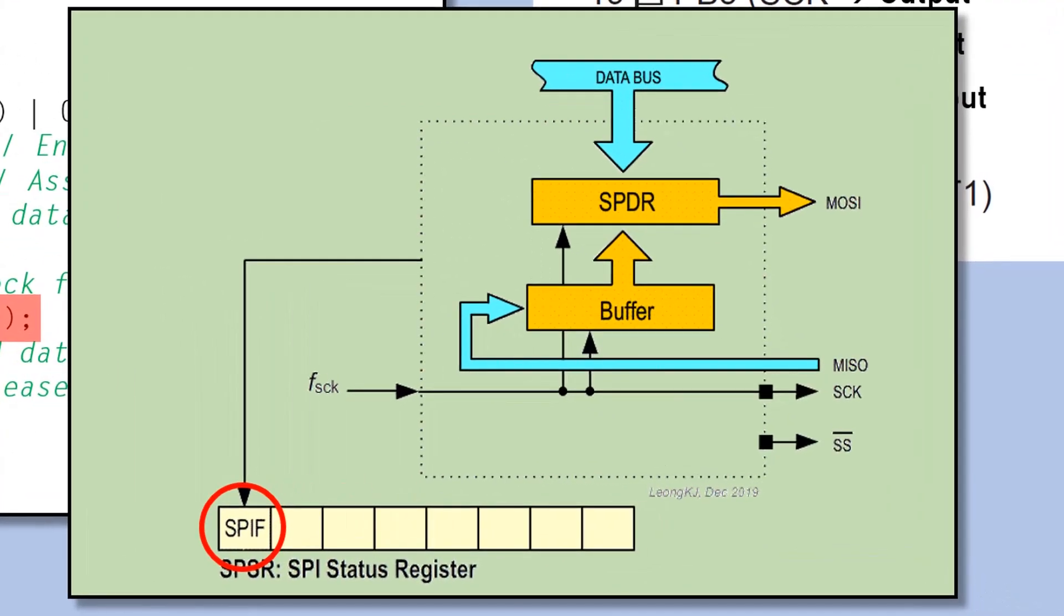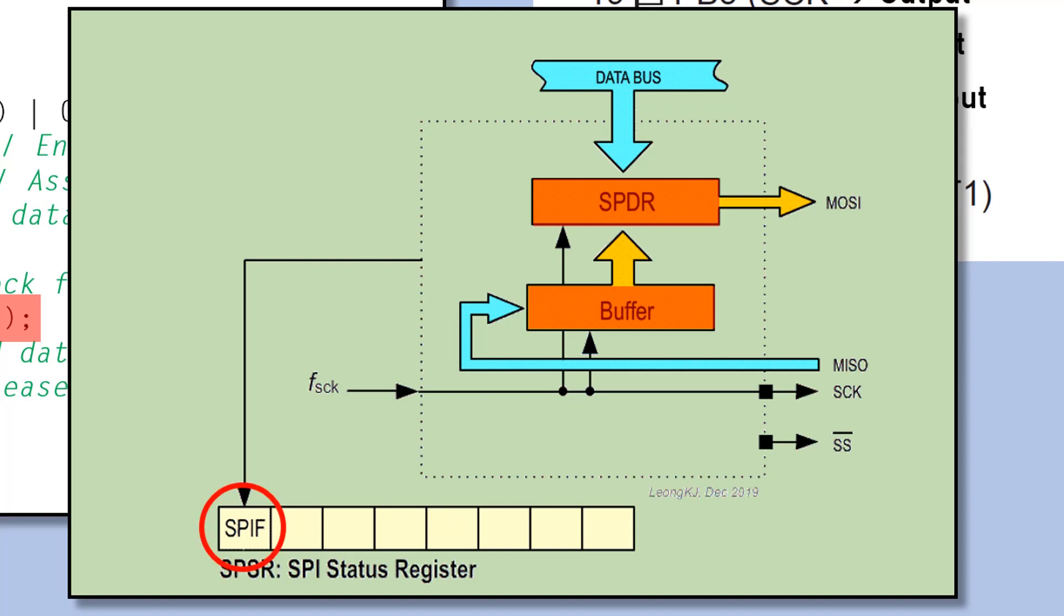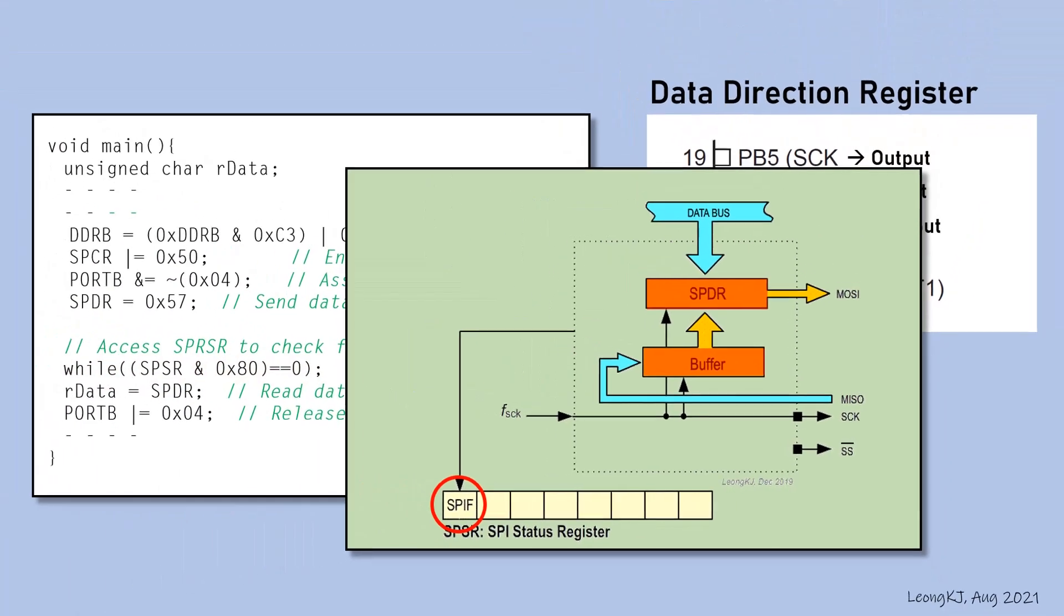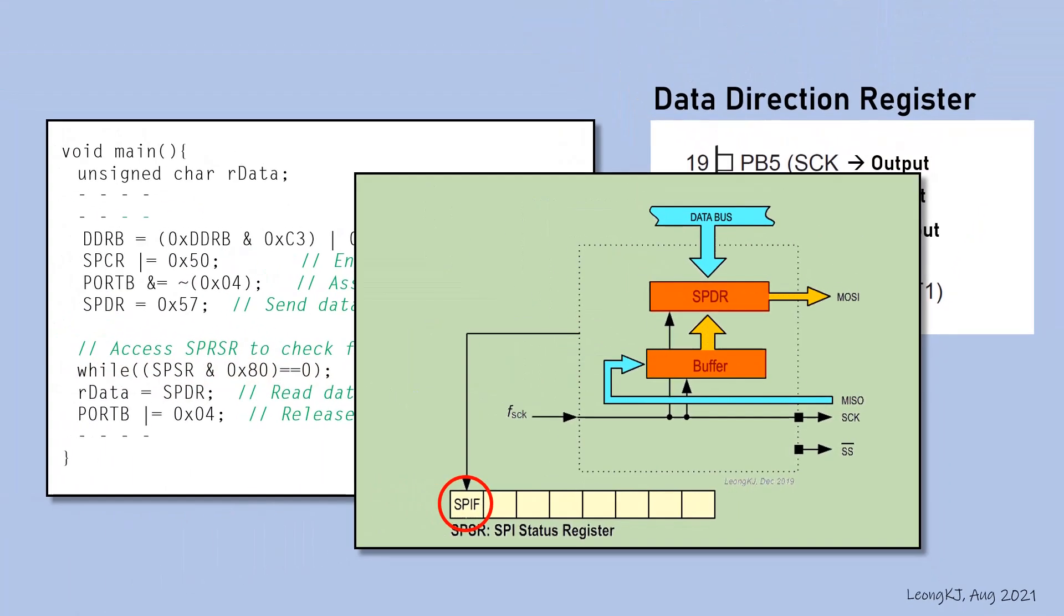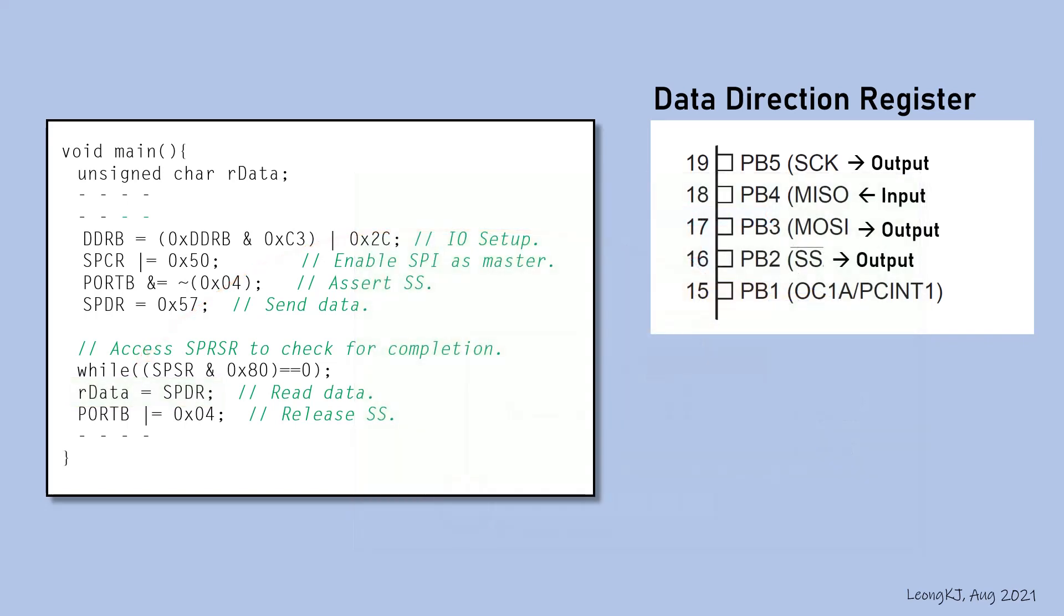Incoming slave data would have also filled up the SPDR register to clear the SPIF flag. Perform a data read of the SPDR register. The master then released the slave.